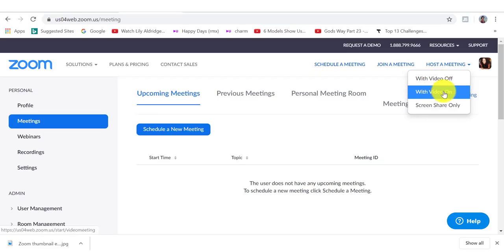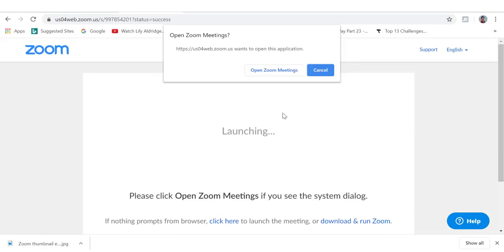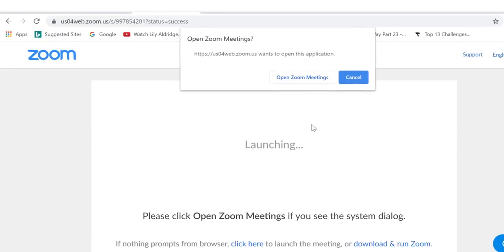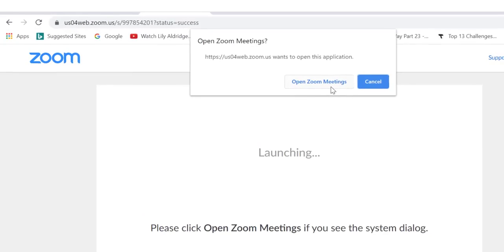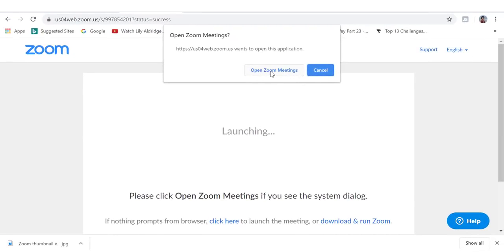I'm going to click on Zoom with video on and then you will see this pop-up window that says open Zoom meetings. I'm going to click on this. You can also click on download and run.